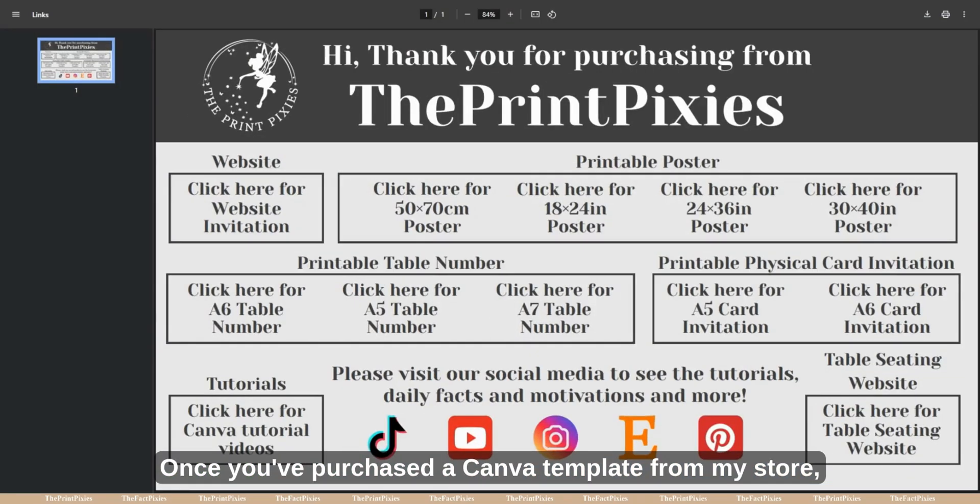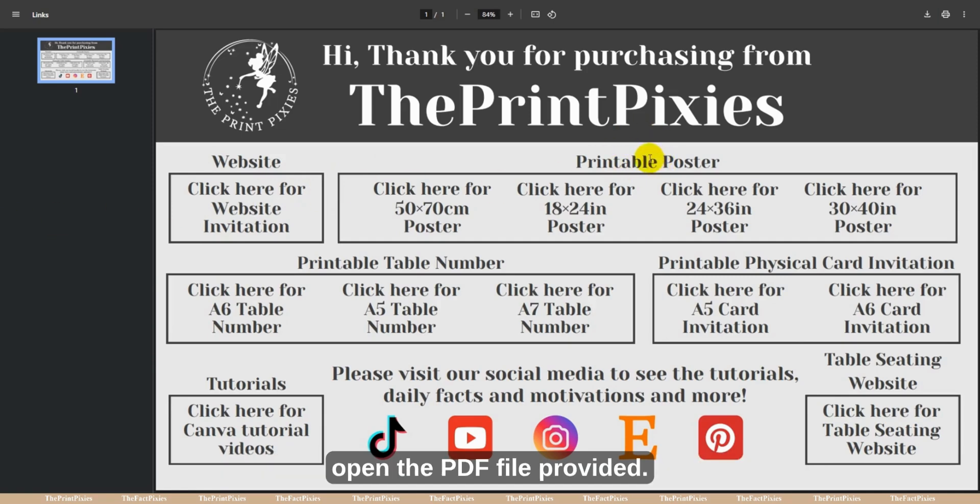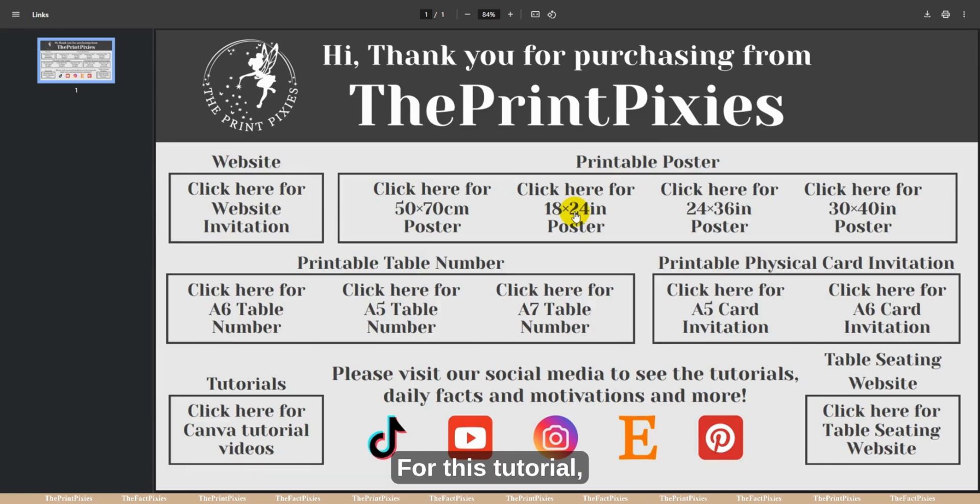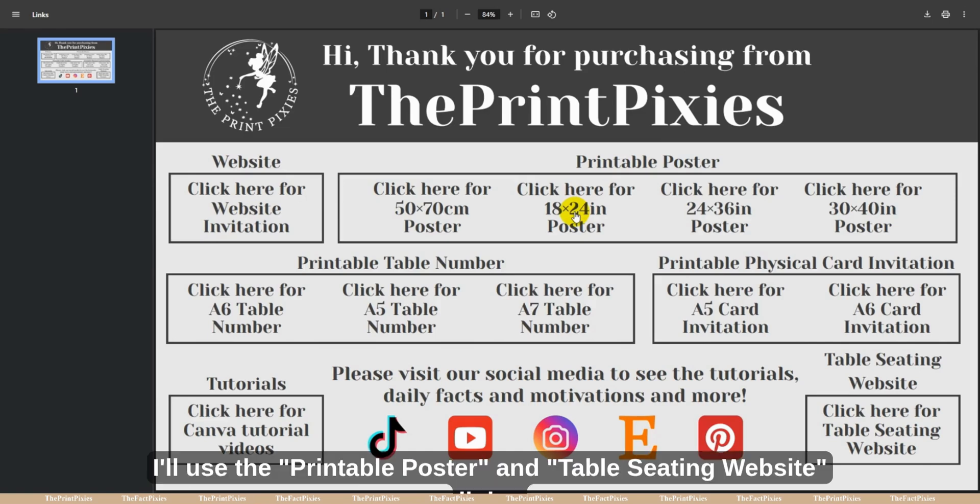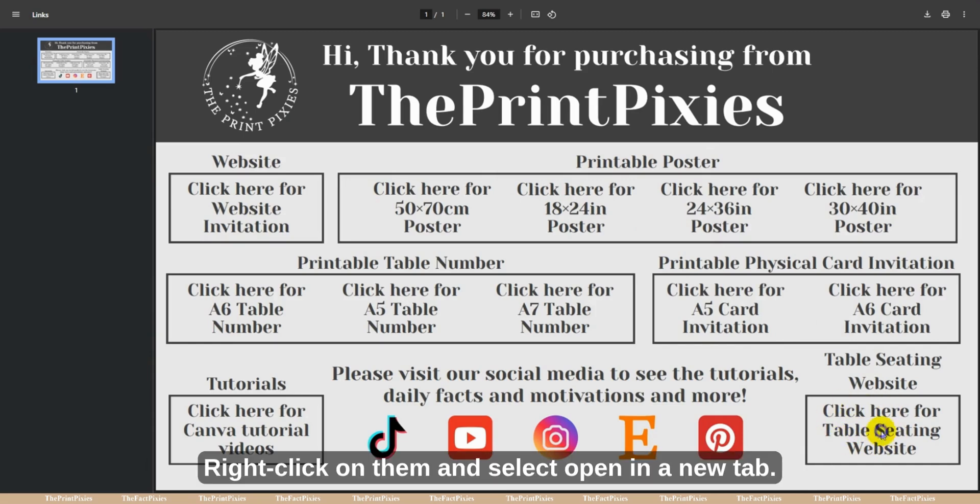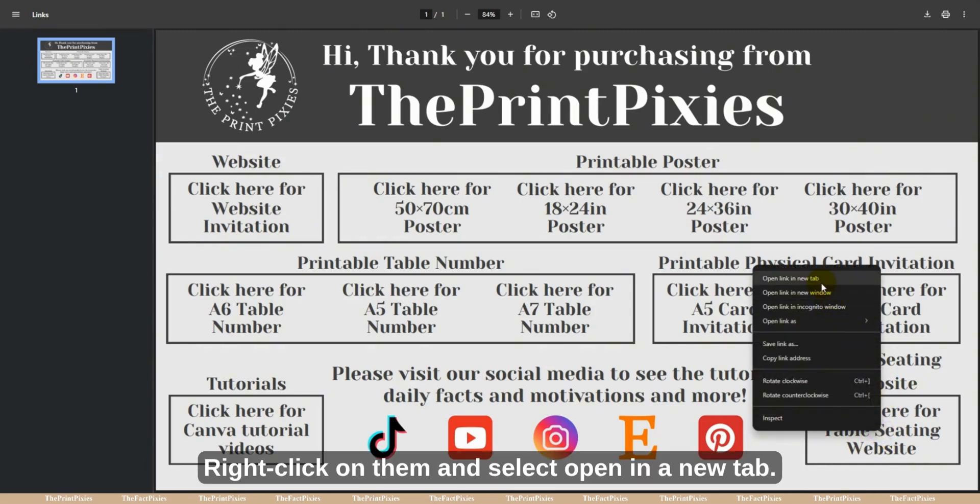Once you've purchased a Canva template from my store, open the PDF file provided. If you purchased a bundle, you'll find multiple links. For this tutorial, I'll use the printable poster and table seating website links. Right-click on them and select Open in a new tab.